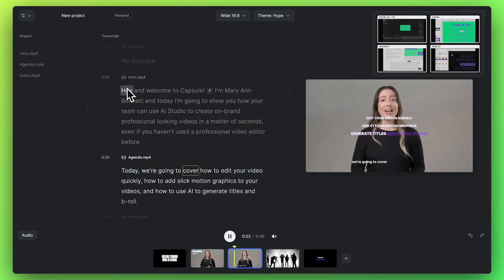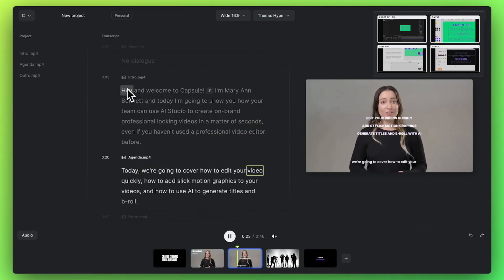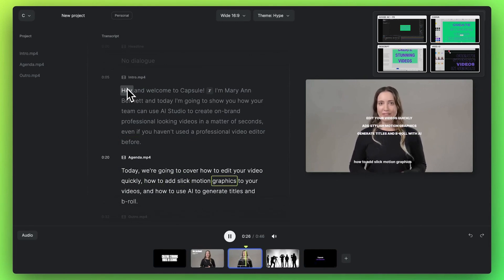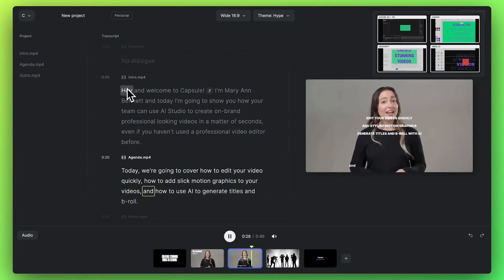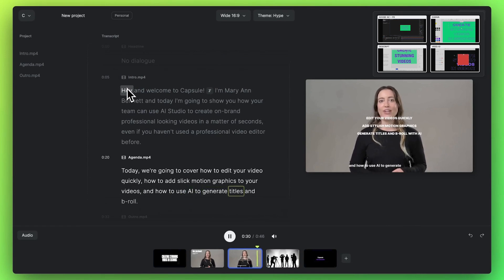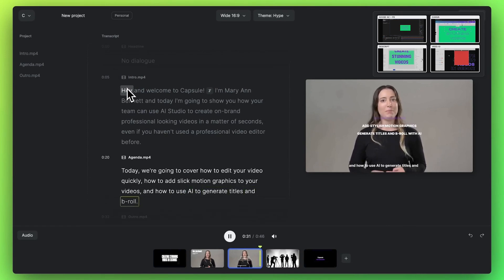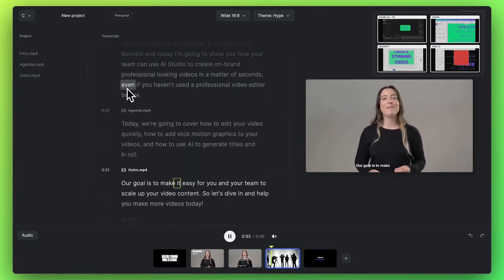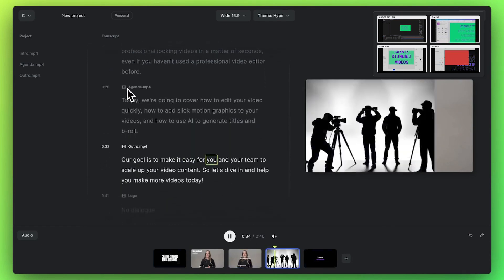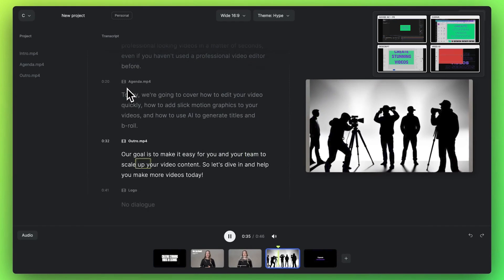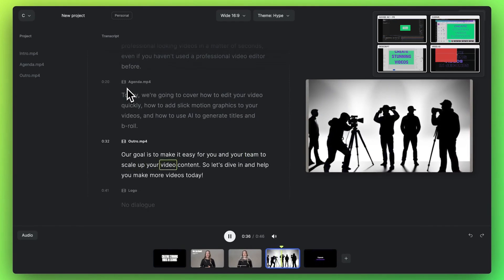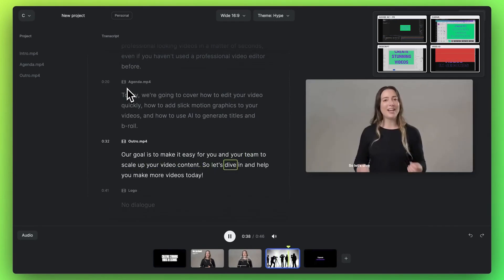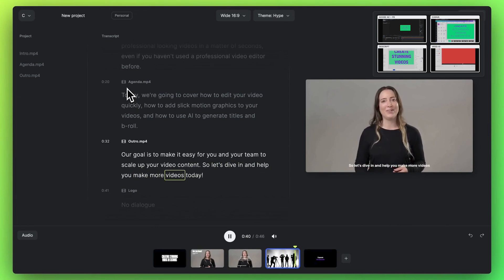Today we're going to cover how to edit your video quickly, how to add slick motion graphics to your videos, and how to use AI to generate titles and b-roll. Our goal is to make it easy for you and your team to scale up your video content. So let's dive in and help you make more videos today.